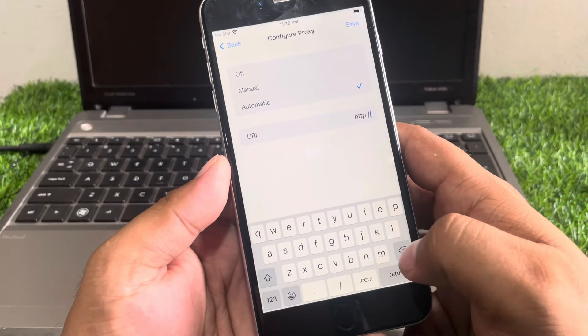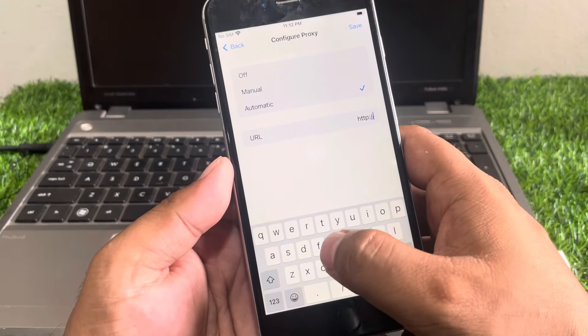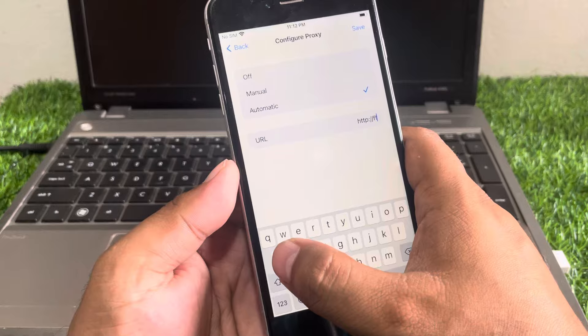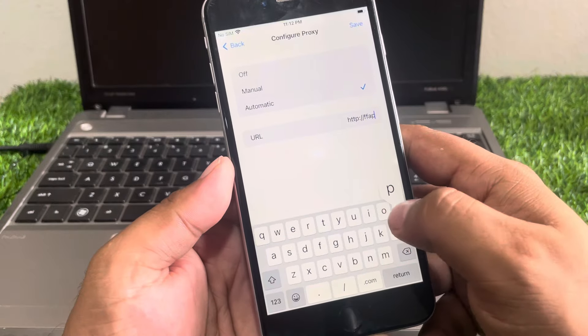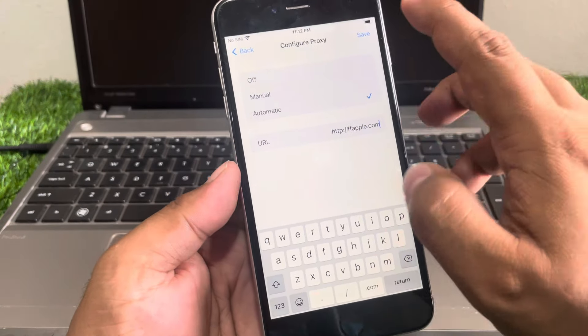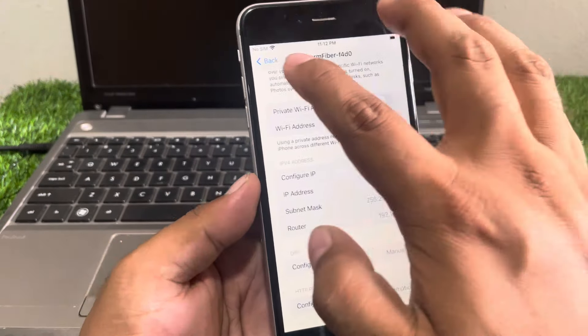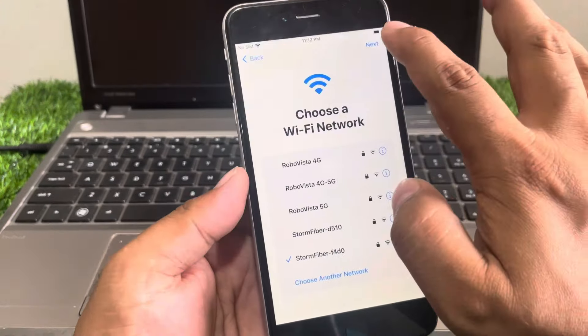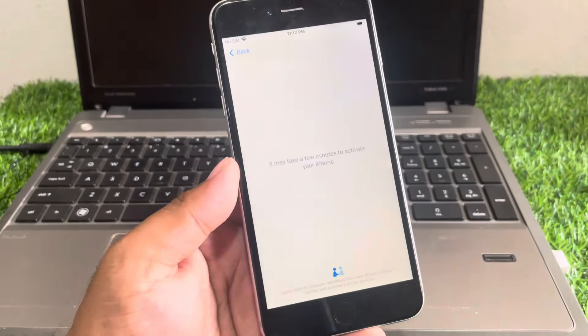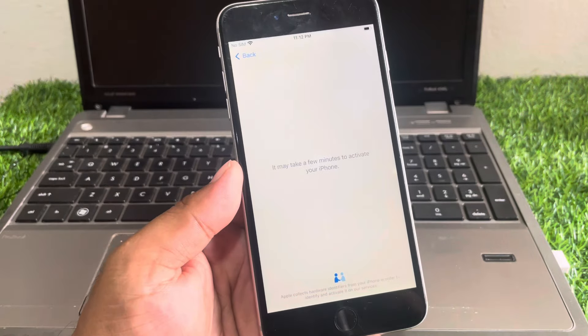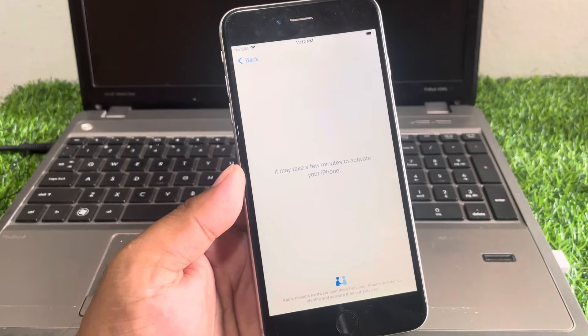Under Configure Proxy set it to Automatic. In the search URL field enter: http://fff.apple.com. Tap on Save, then go back, then tap Next. It may take a few minutes to activate your iPhone.